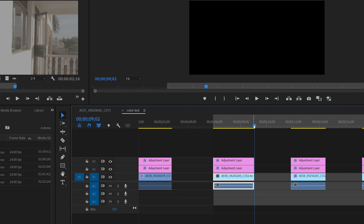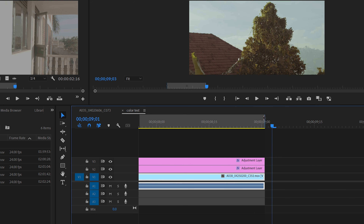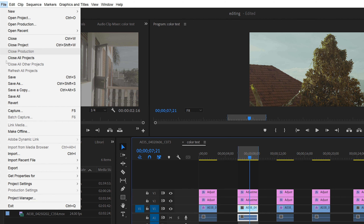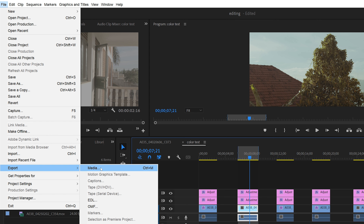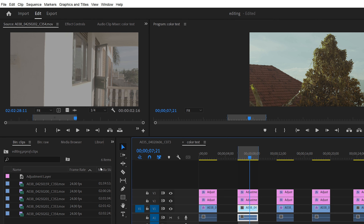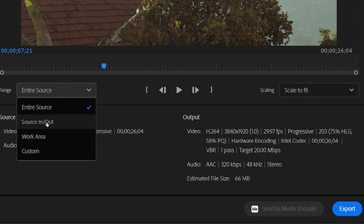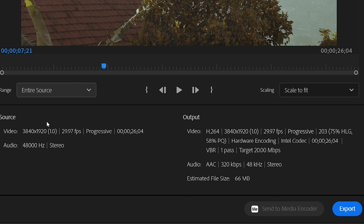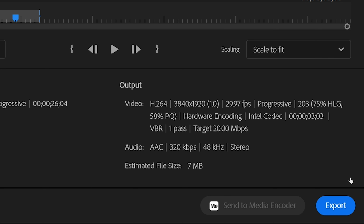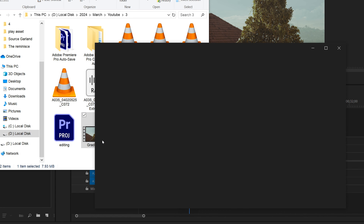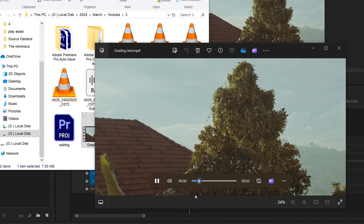So the first thing you're going to do after editing your videos and marking in and mark out on the one video you want to export: go into the export tab. Close to the video preview area, you'll see below that it says 'Entire Sequence.' You need to change that to 'Mark In and Mark Out,' then click Export.